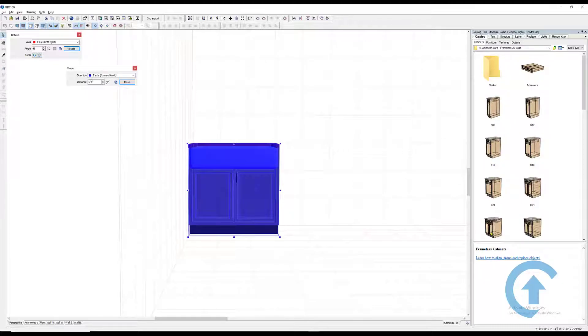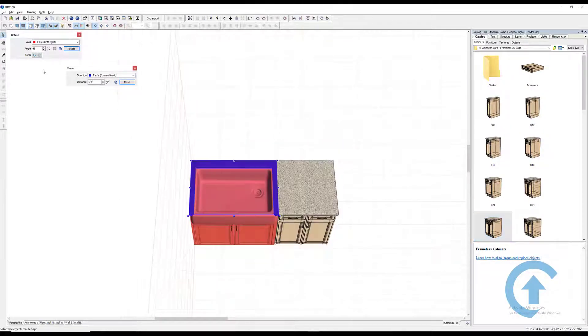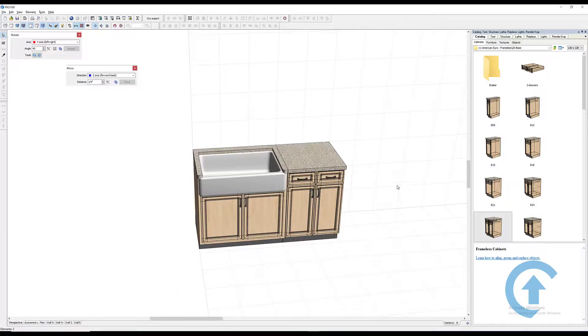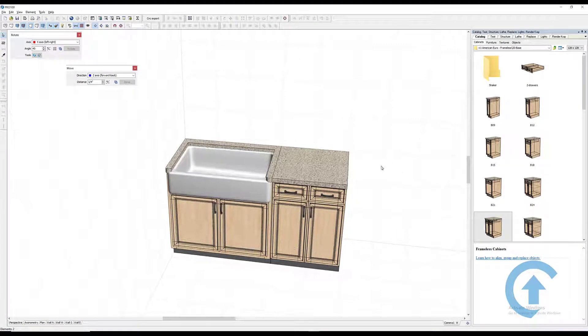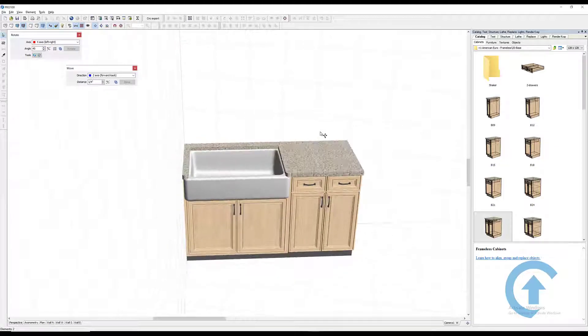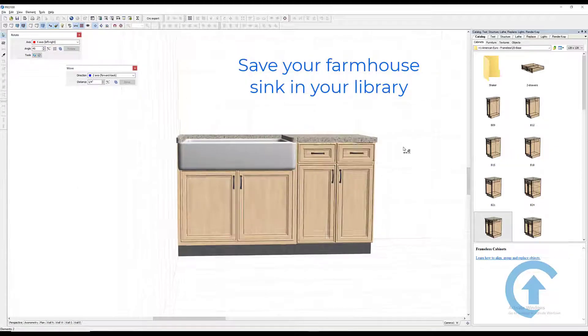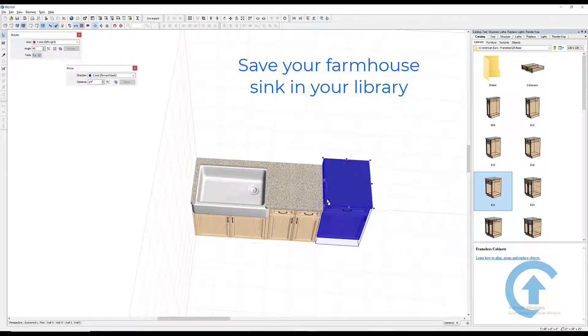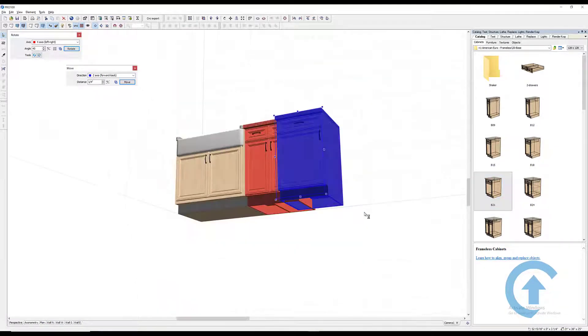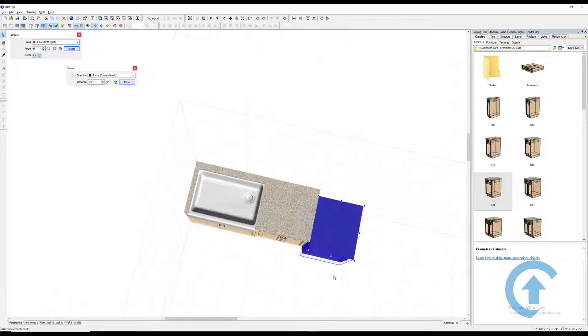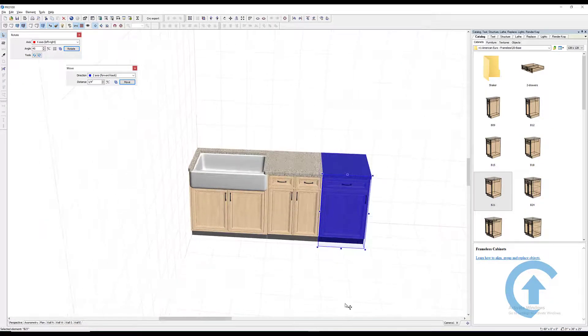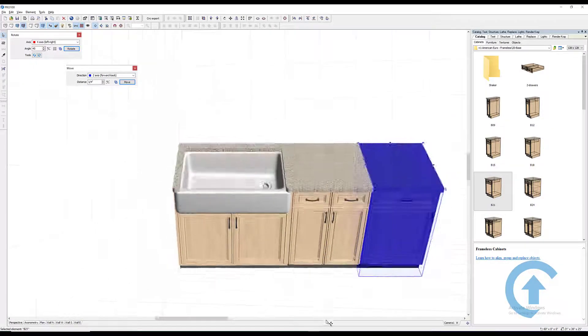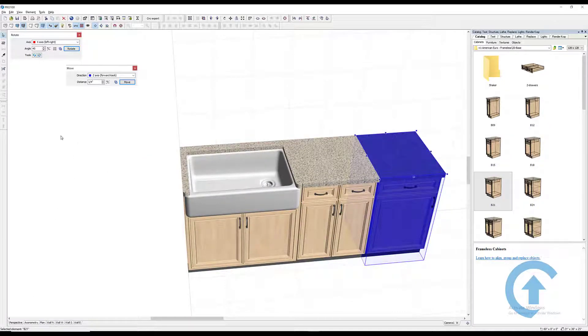Let's do that section. There you go. So now if I remove the contours, you see it's seamless. Now you can play around with your library. You don't have to build that farmhouse sink anymore. You can just play around, it's in the library. Thank you for watching.